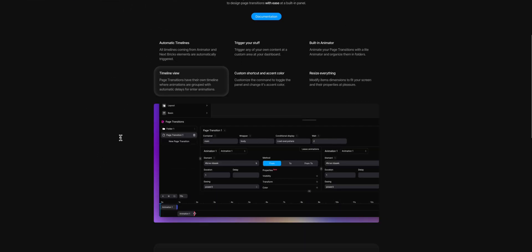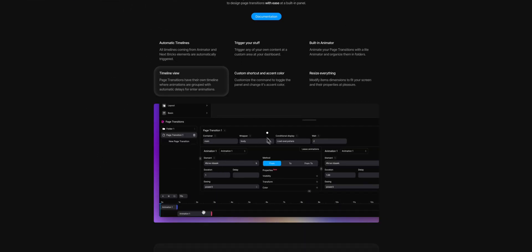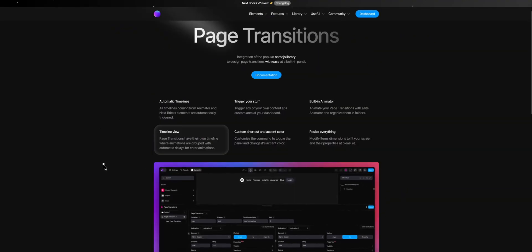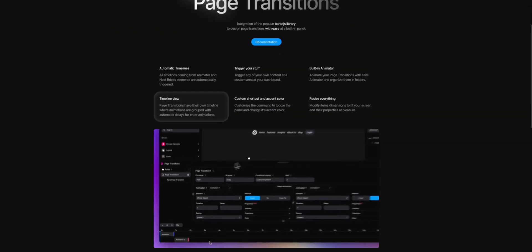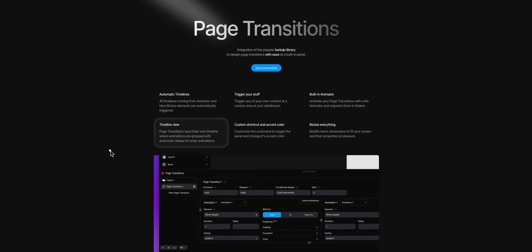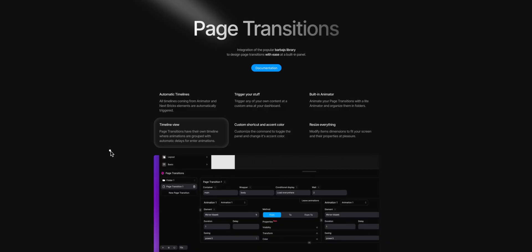So yeah, we are going to see this whole panel inside the builder, some Barba.js concepts like Container and Wrapper, which is the library Page Transitions is built on top. The first thing we need to do is set up the playground where we are going to do the Page Transitions.